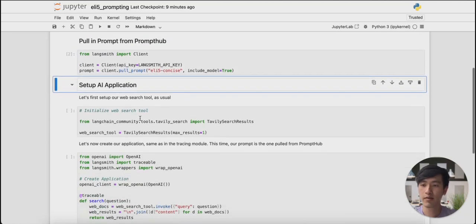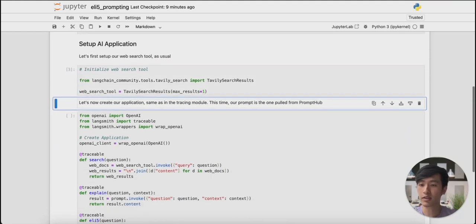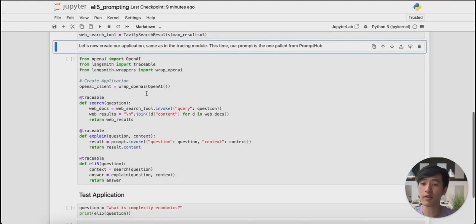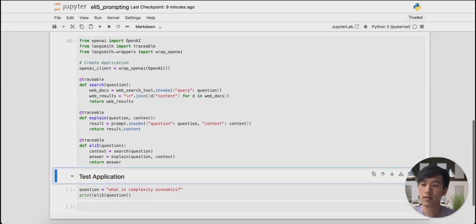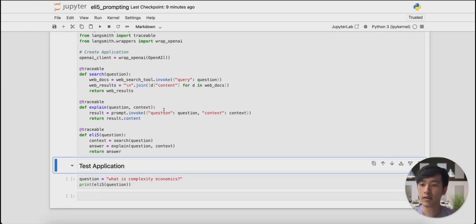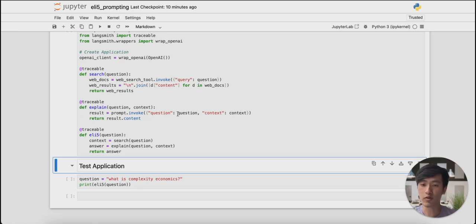Then, we implement our application. A lot of this section should look familiar. You might notice that it's easy to use OpenAI with our prompt from Prompt Hub. All we need to do is call the invoke method with the input variables we configured earlier.